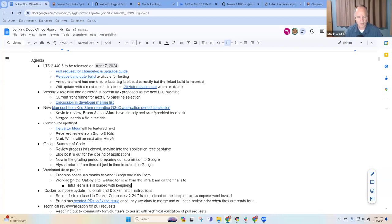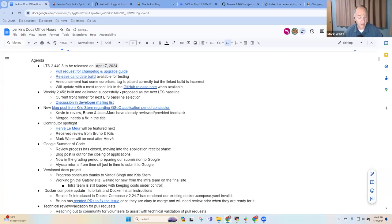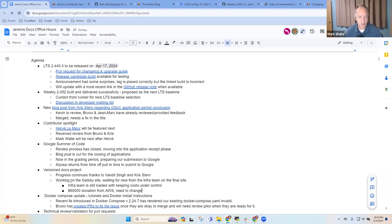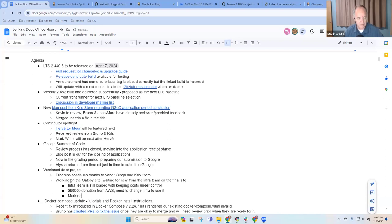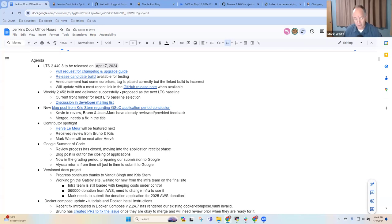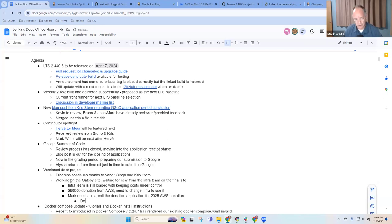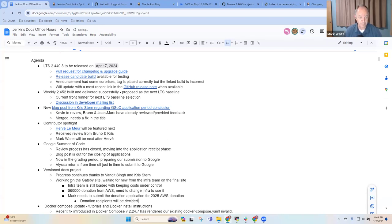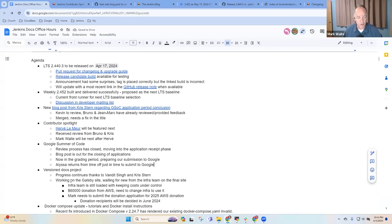And infra team is still heavily loaded with keeping costs under control. We've had a $60,000 donation from AWS, but now we need to change our infra to use it. And on that same theme, Mark needs to submit the donation application for next year for the 2025 AWS donation. They're taking the donation applications early this year. Donation recipients will be decided in June of 2024.